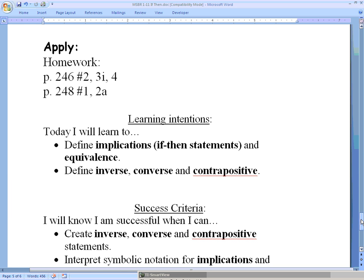There's some book work on pages 246 to 248, and we will see you next time.